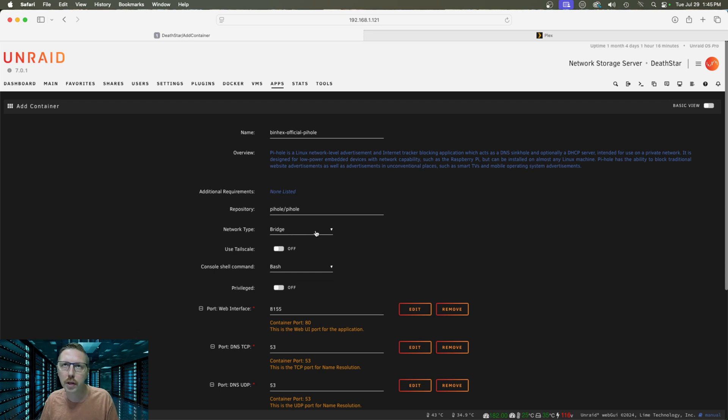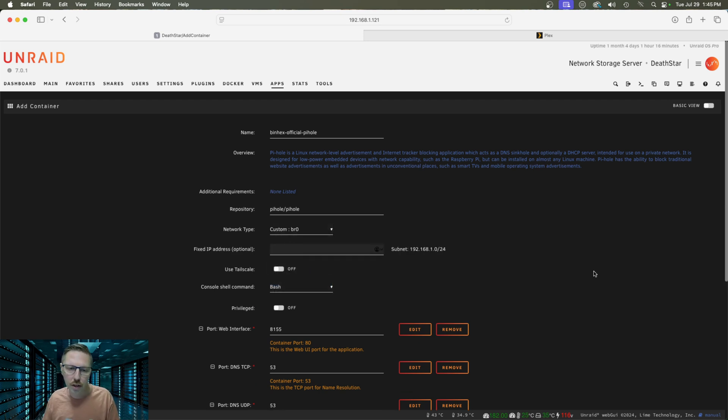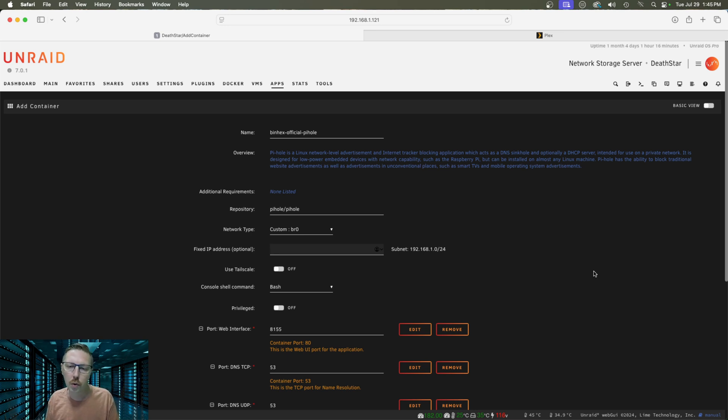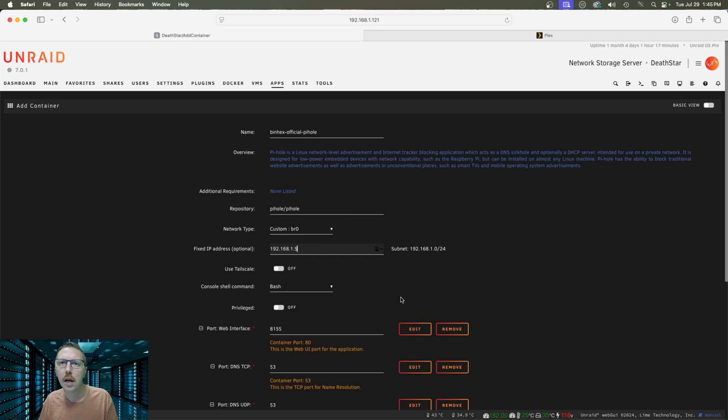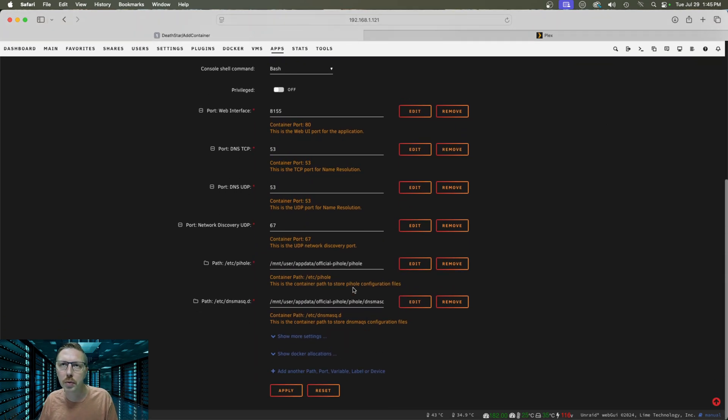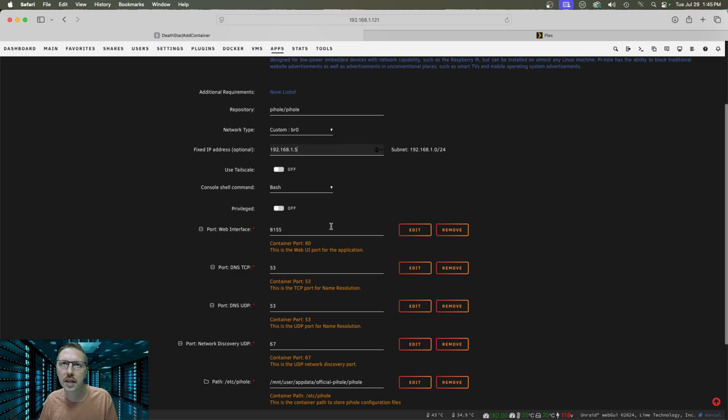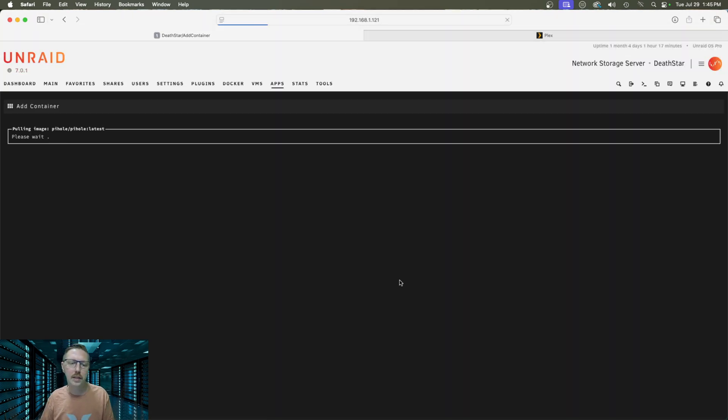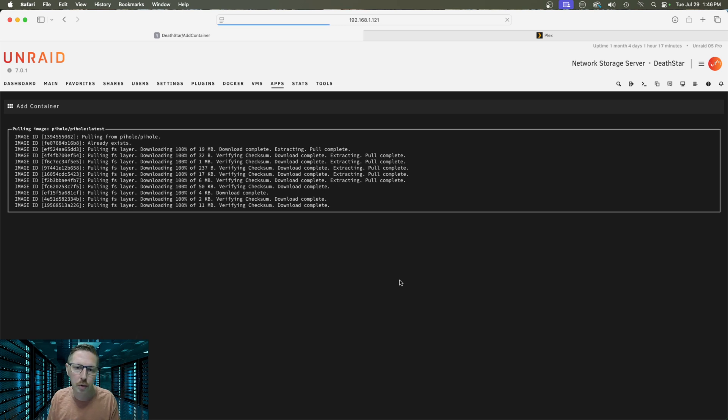So the first thing we're going to do is we're going to change the network type to custom and you're going to need to find a free IP address on your network. So you can do that using your router or tools that you can download to your iPhone or Android. I've already gone ahead and picked a free IP address so I'm going to be using 192.168.1.5 and then that is pretty much it. We don't need to do anything else with the settings here. We're just going to go ahead and click apply and it's going to go ahead and download from the Pi-hole repository and get it installed. So once this is done we will jump right back into it.